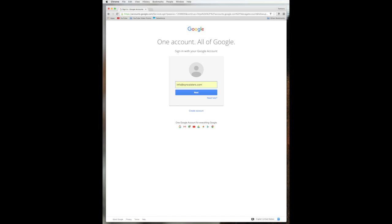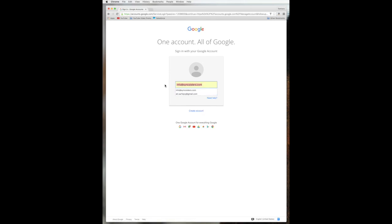And it's going to come up with a screen and it might look a tiny bit different depending on what you've done before. Many times people have created a Google account and signed in before and they don't even know it. So if it doesn't look this way, we're going to show you a little bit different. But we've got here where it brought up the name that we last signed in with and it says next and right below it. If you've never signed in, that might be blank. You might have nothing here, which is fine.